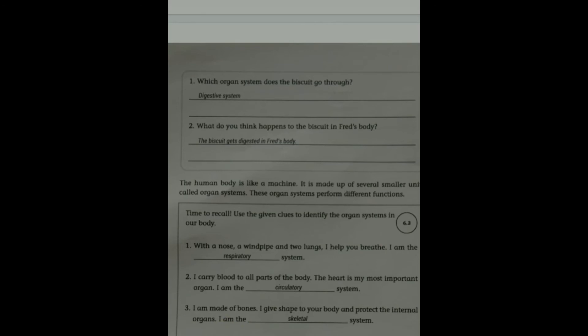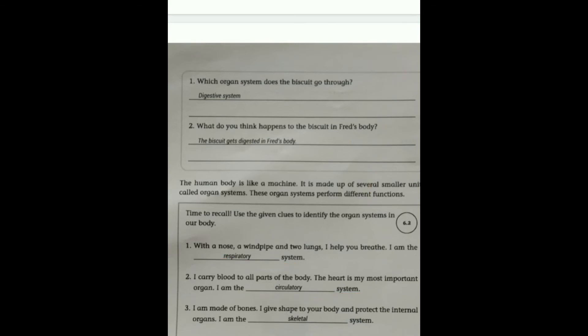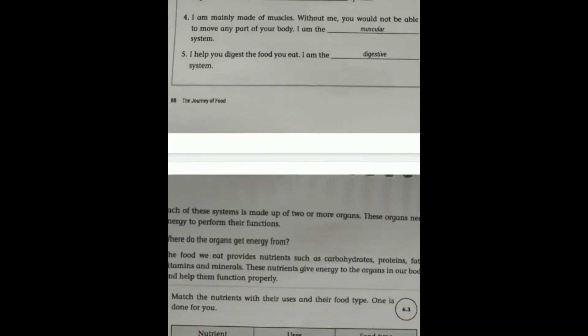So we learned about: Respiratory system (सांस तंत्र), Circulatory system, Skeletal system, Muscular system, and Digestive system — a brief introduction to each to give us some basic knowledge.